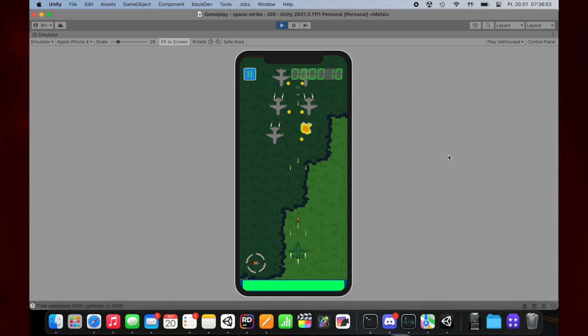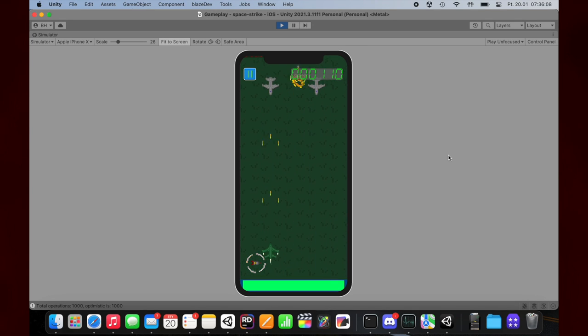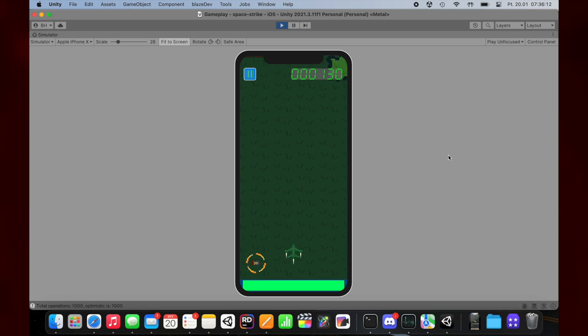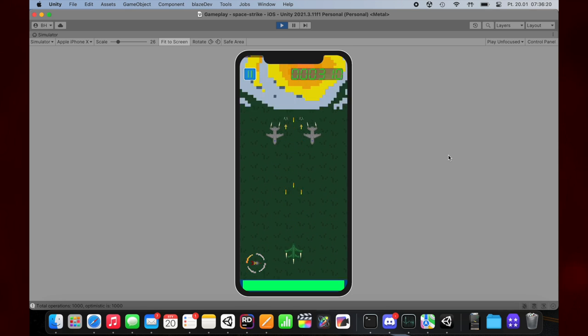Hi there, Blaise here. Welcome to another devlog of my Space Shooter mobile game project. In this video we'll take a look at the exciting journey of implementing some new systems into my game. So sit back and let's jump to Sunday.